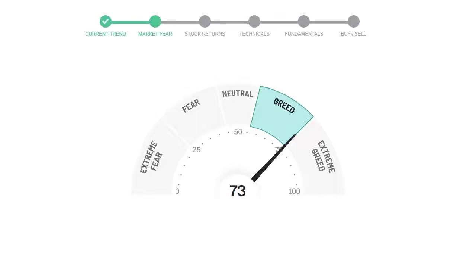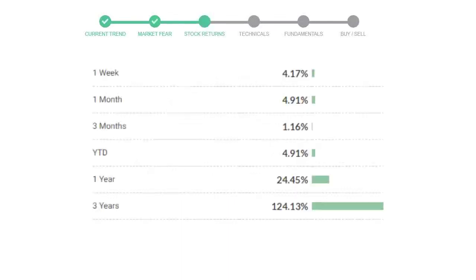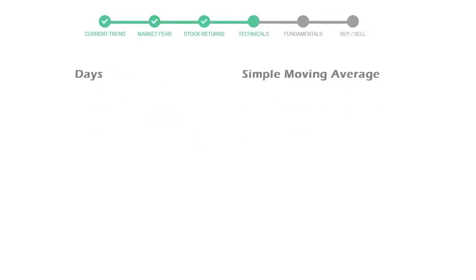Regeneron Pharmaceuticals gave 4.17% returns in the last week, 4.91% in the last 30 days, and 1.16% over 3 months. Now let's look at simple moving average data.